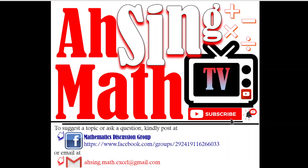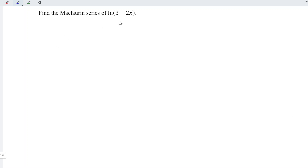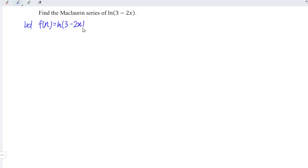Hi, this afternoon you are now watching us in Mad TV. Today I would like to share the Maclaurin series of ln(3 - 2x). Let the function be f(x), so f(x) is equal to ln(3 - 2x). At point x equal to zero, 3 minus 0 is equal to 3, so we have ln(3).